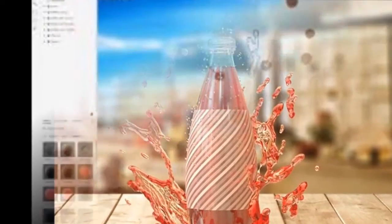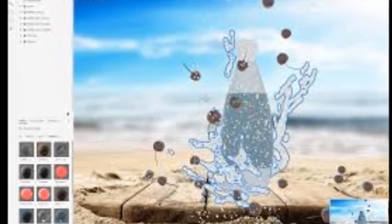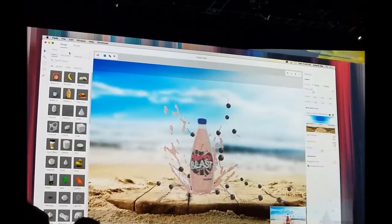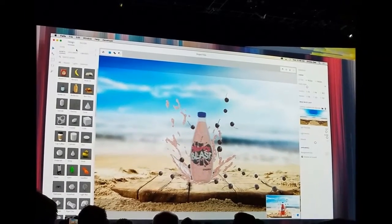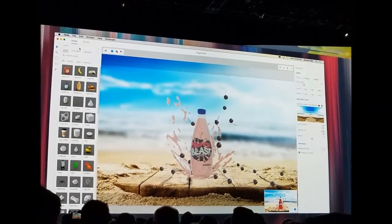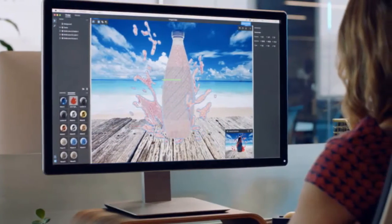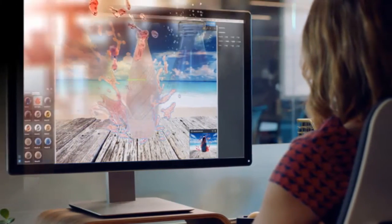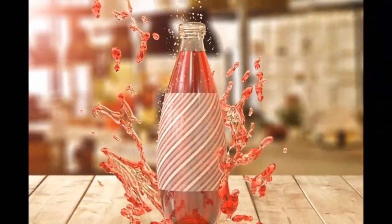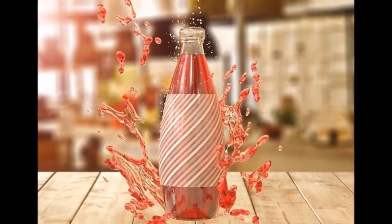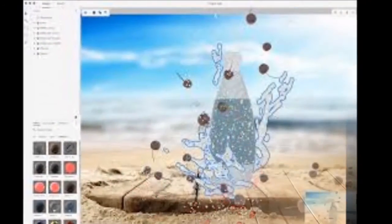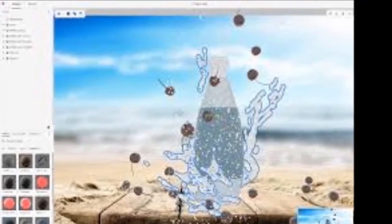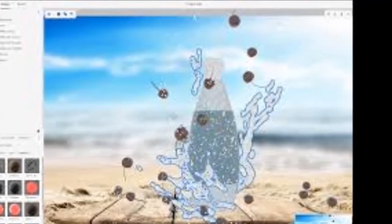Adobe Comp CC is a design and wireframe tool that allows users to lay out their ideas using photos, text, shapes and fonts, and then send them to Photoshop CC, Illustrator CC, and InDesign CC for finishing. Version 1.0 of the app is now available on Google Play. Comp CC is available on iOS as well and gets a redesigned layout with the v3.0 update.